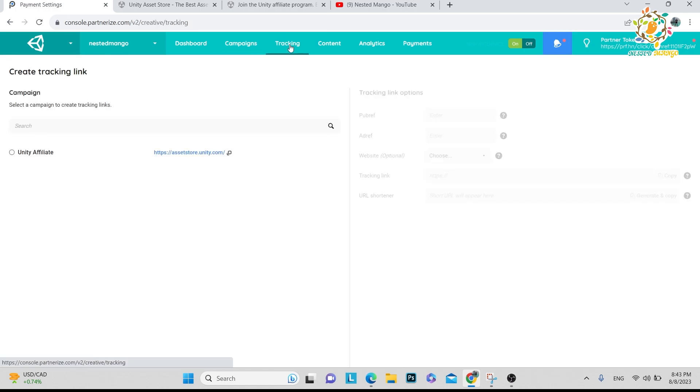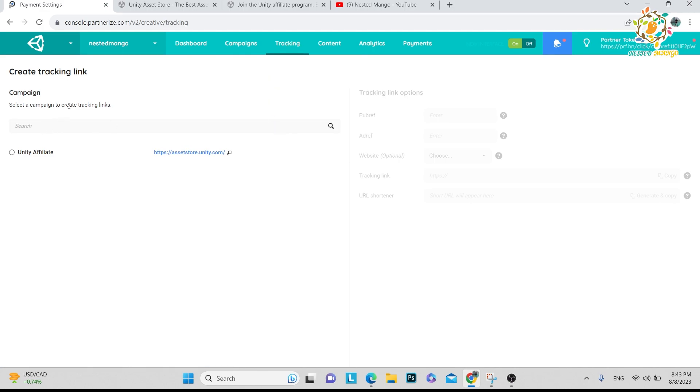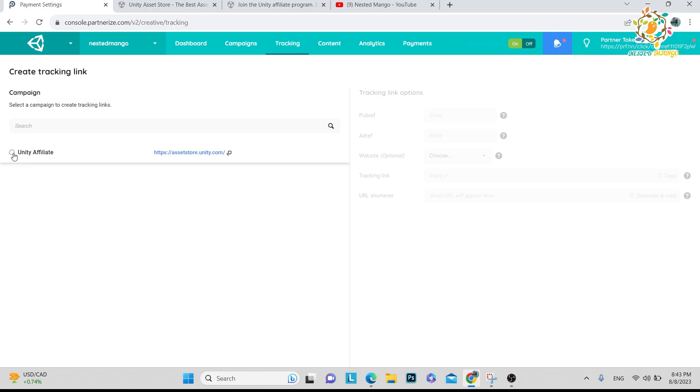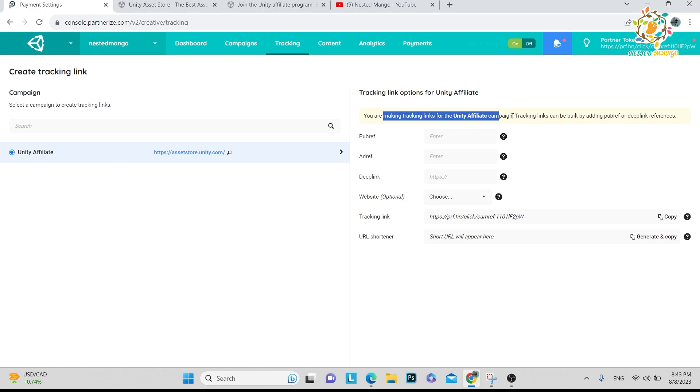After that you have to go to Tracking. There are so many campaigns you can create, but currently for beginners it is Unity Affiliate. When you click here, I was really very confused about how I can create my Unity tracking link of any asset.